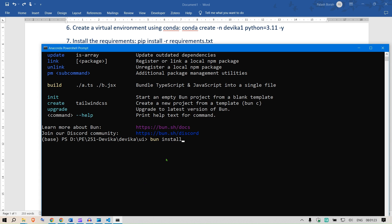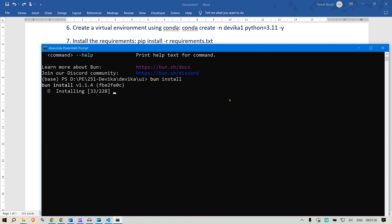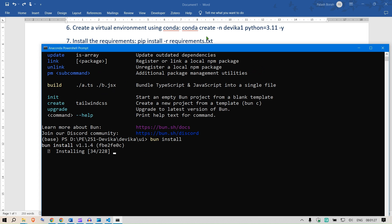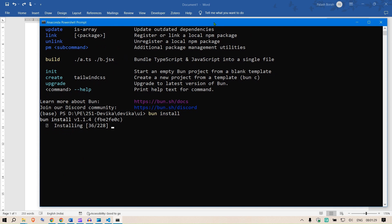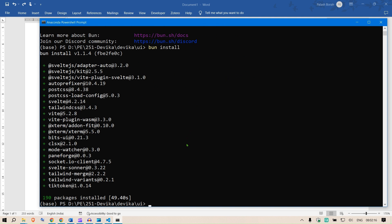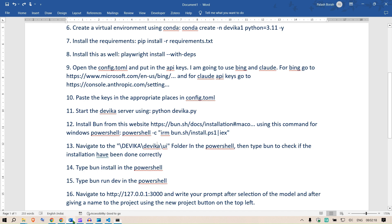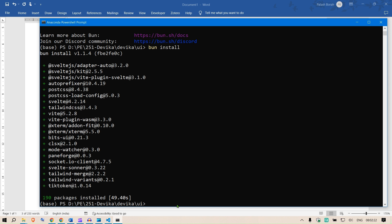I'm going to change the directory to the UI again. Change the directory to UI and now what I can do is I can just type bun to see if everything has been done correctly. This is done. Next I can run bun install to install all the files which are available inside the UI folder.